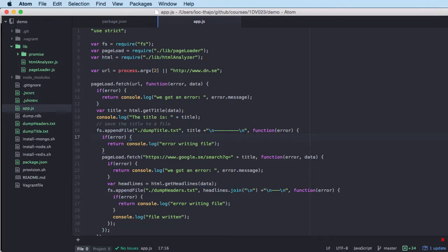We are back and we are going to refactor this horrible callback hell code to make it somewhat easier to read. We're going to use promises, which is maybe the preferred way to do it these days, and there are other techniques for doing this but let's stay with promises for now.